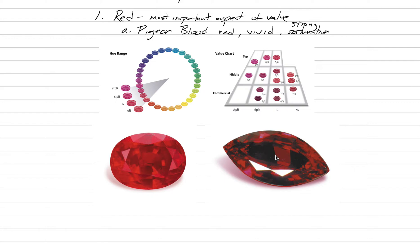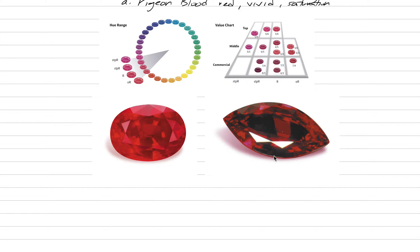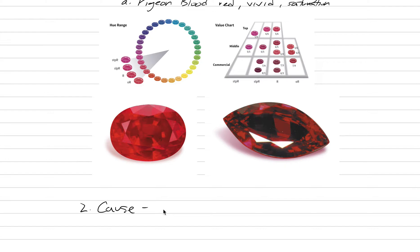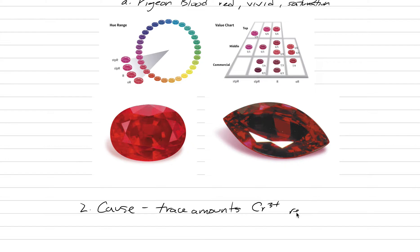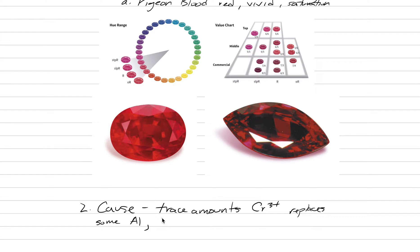Number two under optics and color is the cause of the color. In this case it's a chromophore of chromium. We have trace amounts, it's about up to one weight percent that it can have of chromium three plus (Cr³⁺). That's the chromophore that will end up replacing some aluminum. Chromium three plus replaces some aluminum in the crystal lattice.